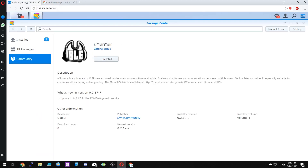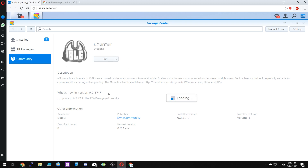This should be done in just a moment. It's going to say getting status and then it's going to ask us to run it, and we'll run. To get your Mumble client, you can go to mumble.sourceforge.net and there will be clients for Windows, Mac, Linux, and iOS.